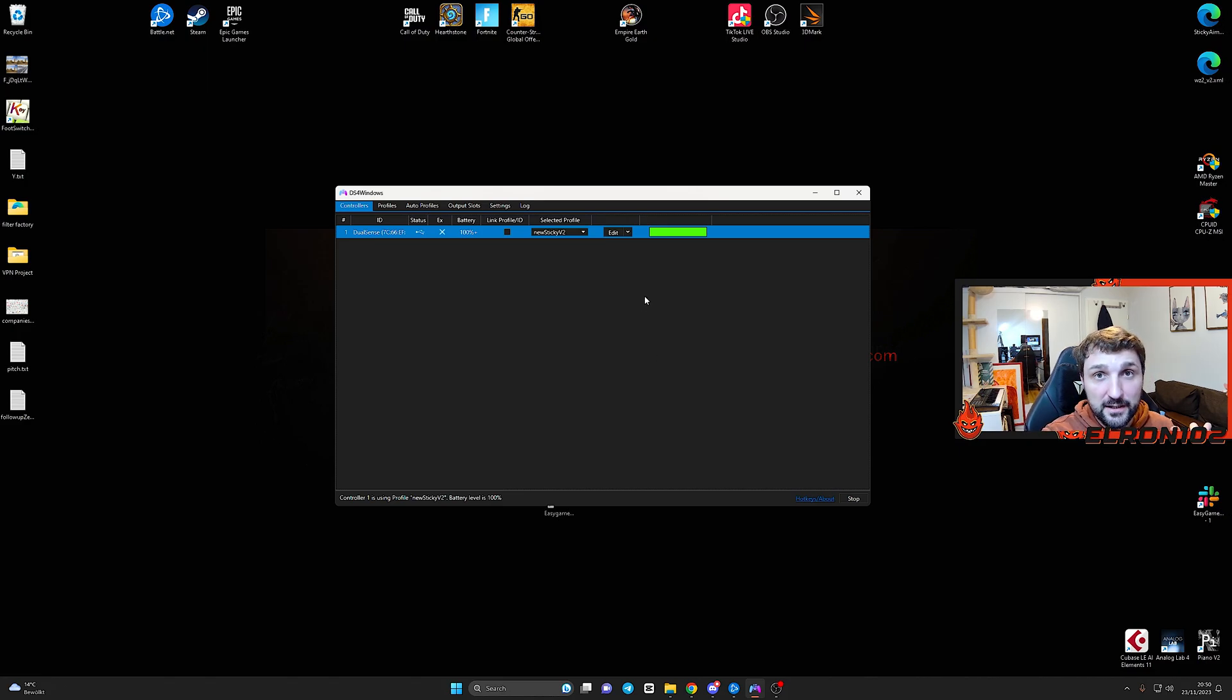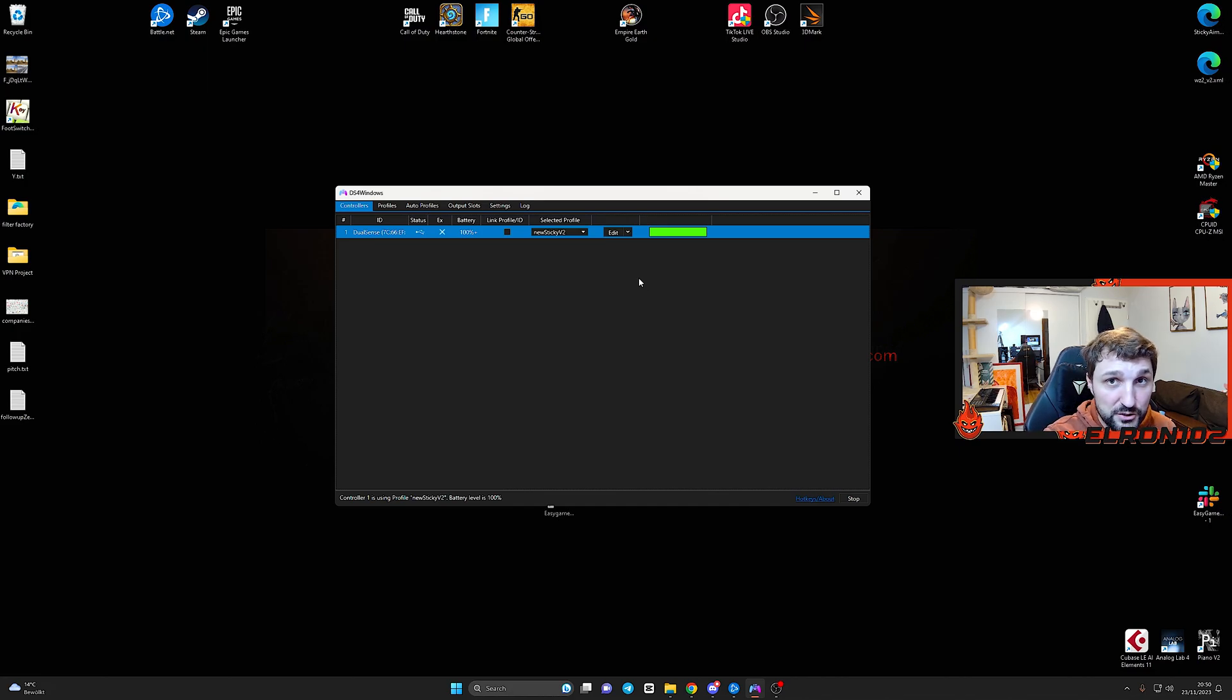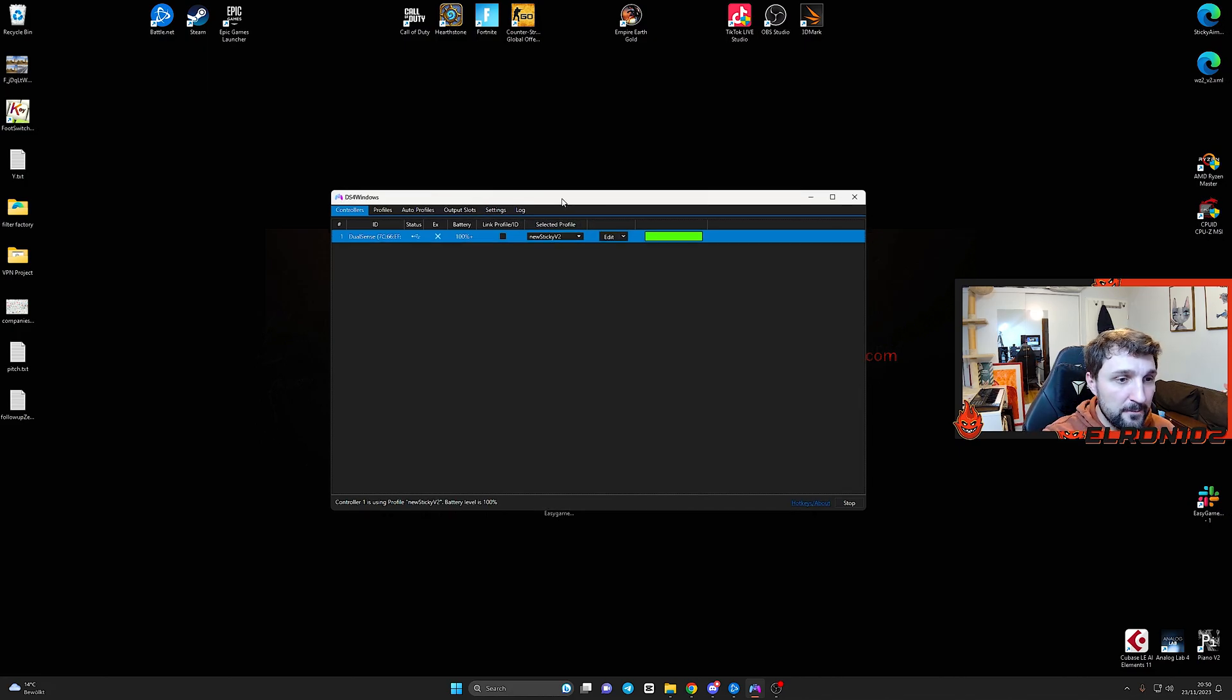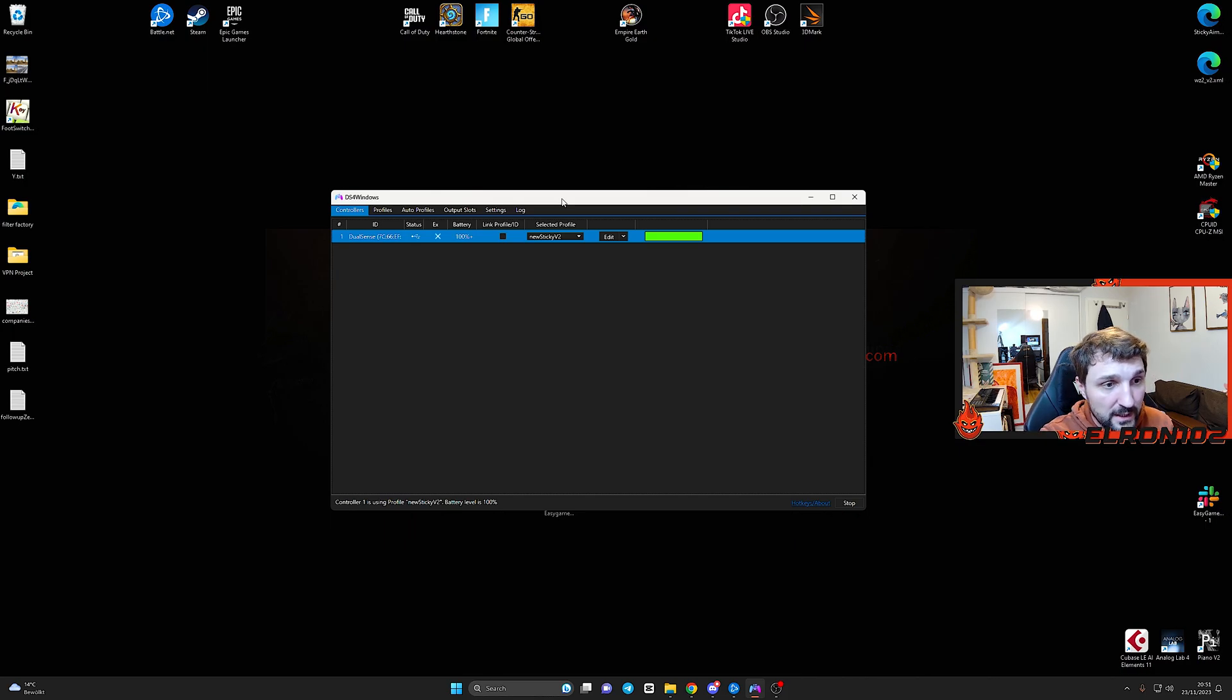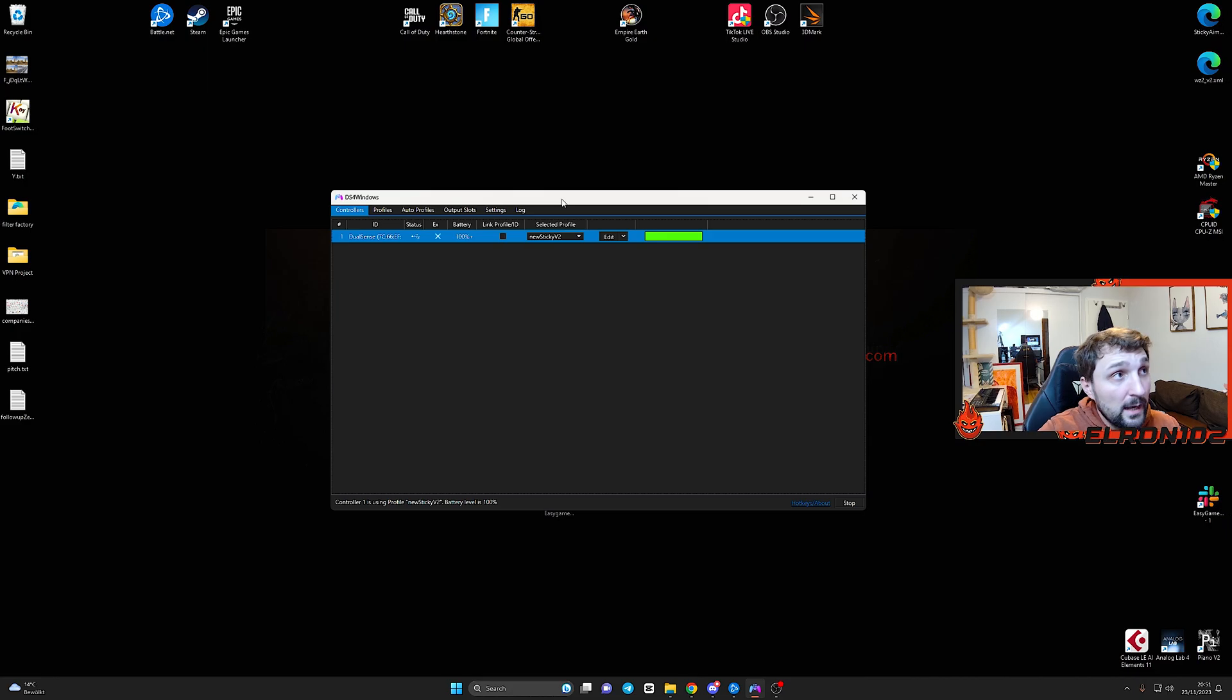Today's video is actually about an upgraded version of the last profile that I was sharing with you. I know that some of you had some issues with it, it was not working, and to be honest, I told you all the time, you need to adjust the dead zone.